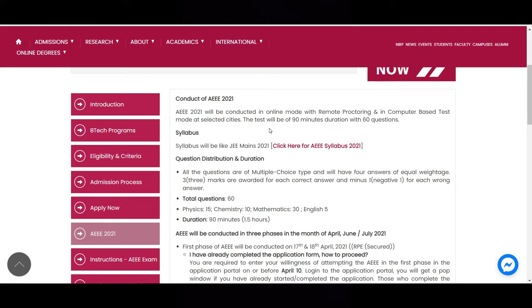And one more thing, for those who opted for CBT, there is no slot booking now. Your exam is in May and June, so don't worry about slot booking. For you people, slot bookings will be open later.